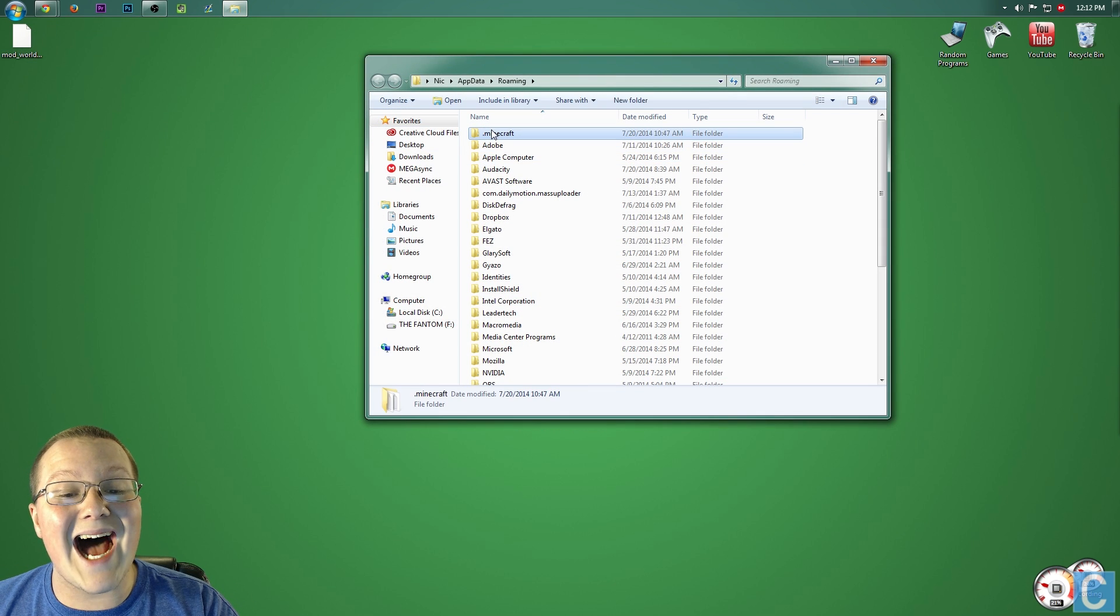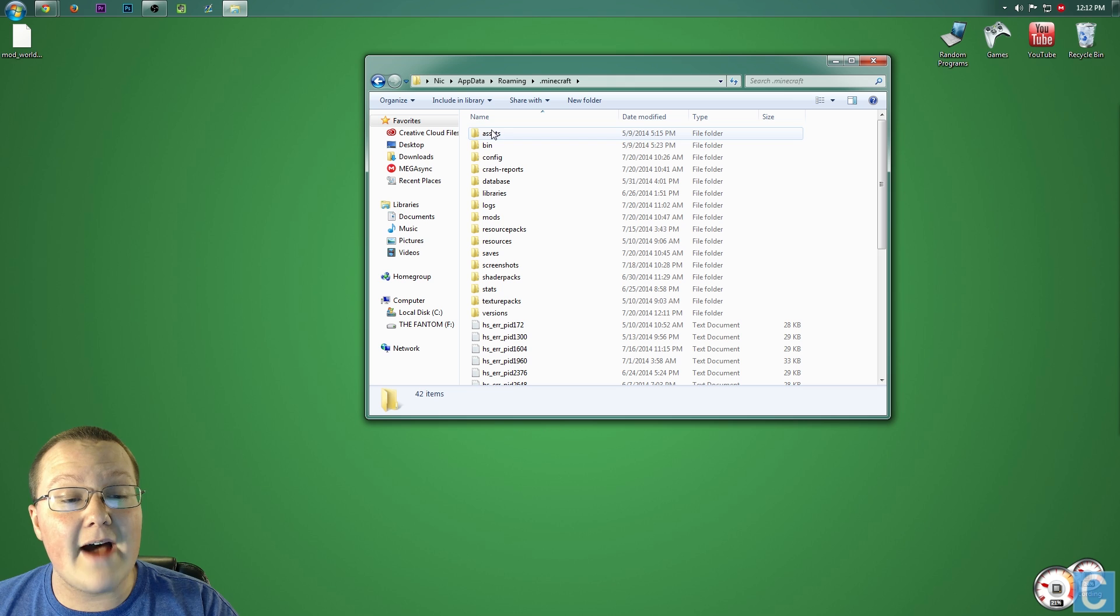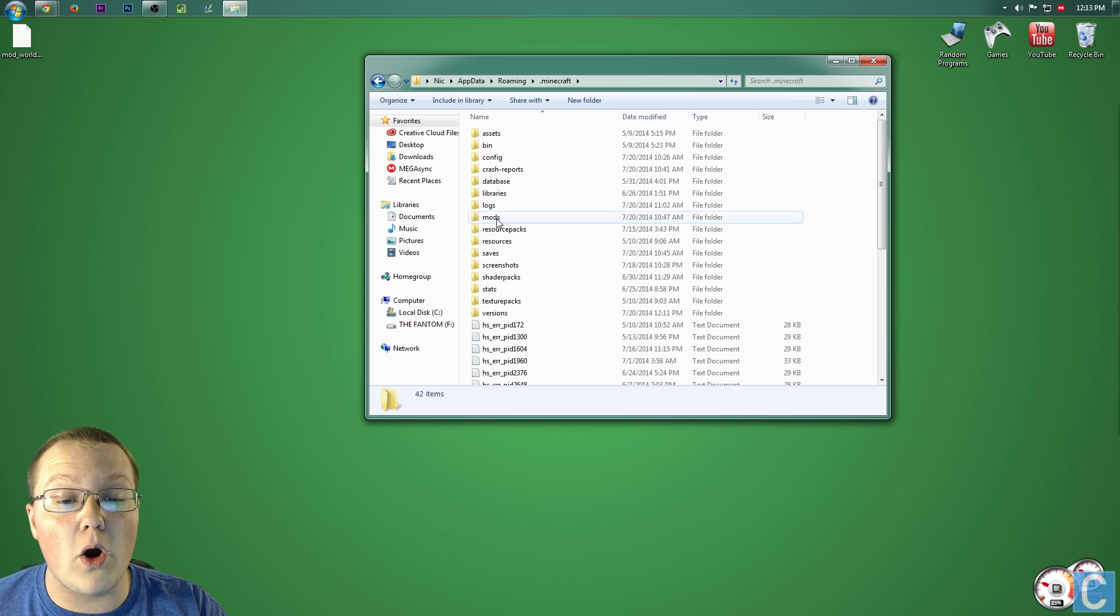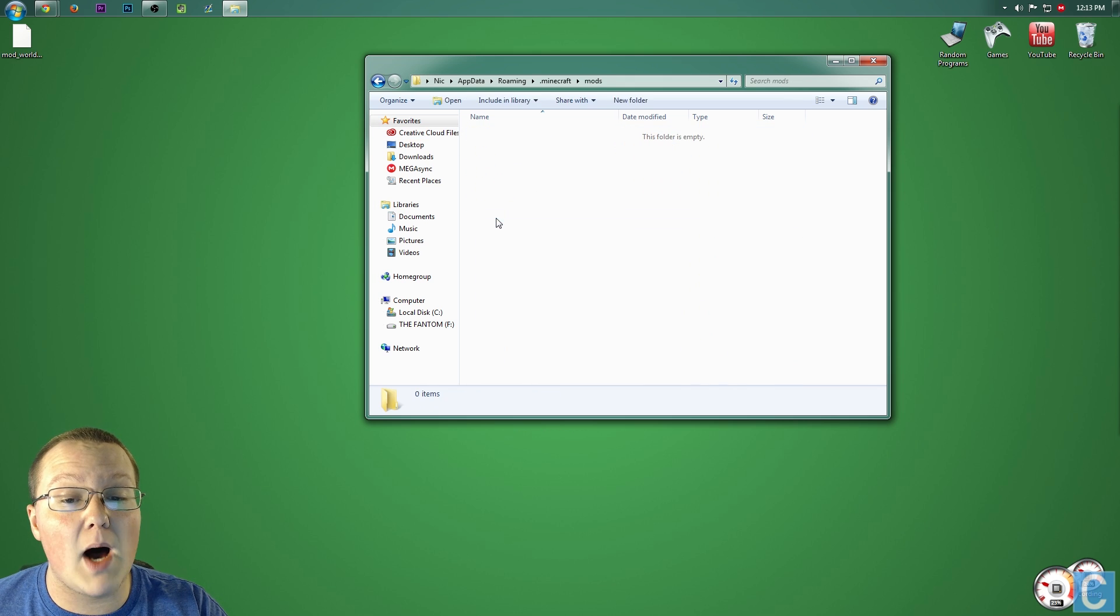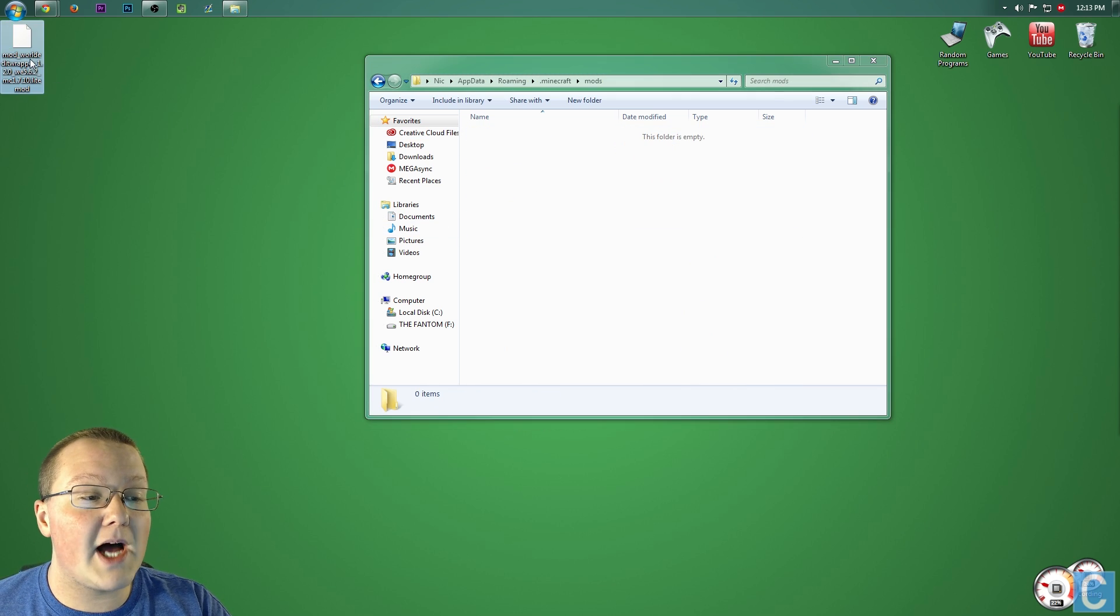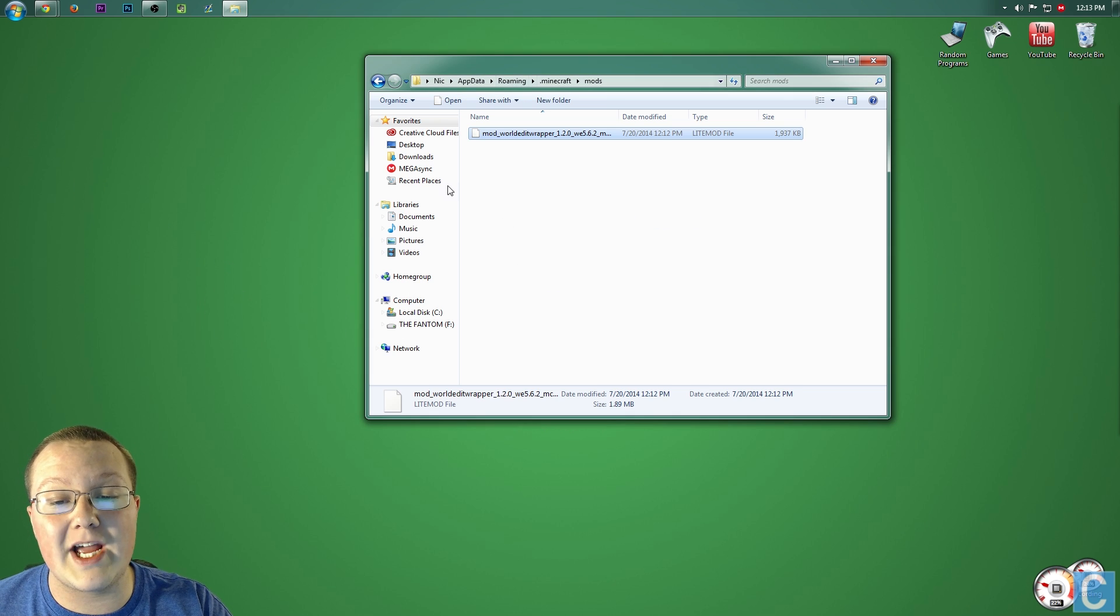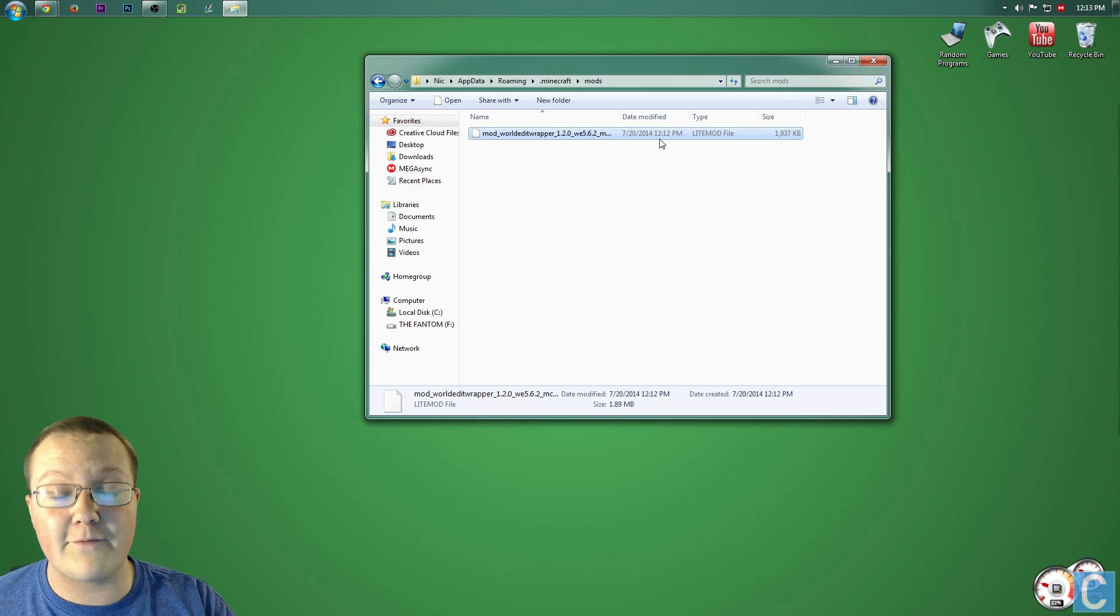You then want to go into .Minecraft, and then you want to go into the Mods folder. Once you're in the Mods folder, simply take this file and drag it over into the Mods folder.